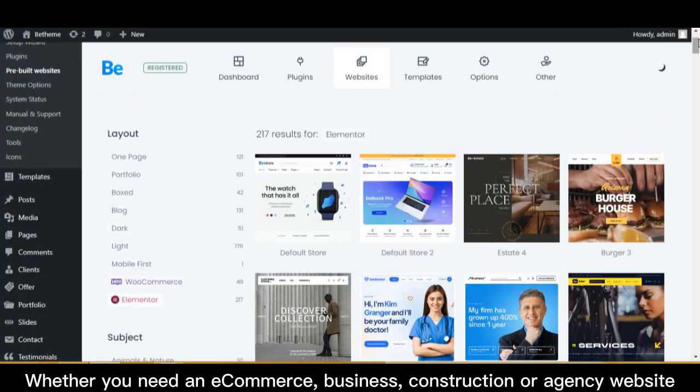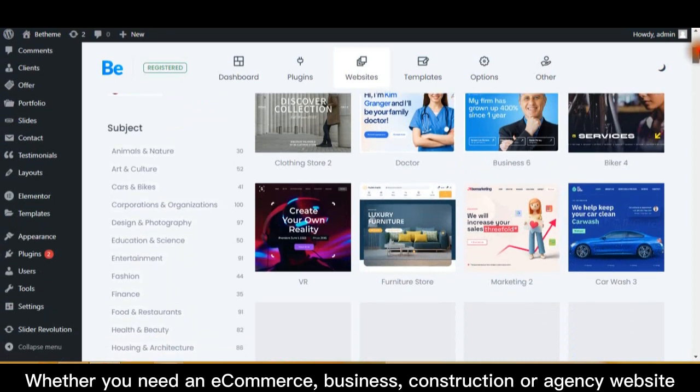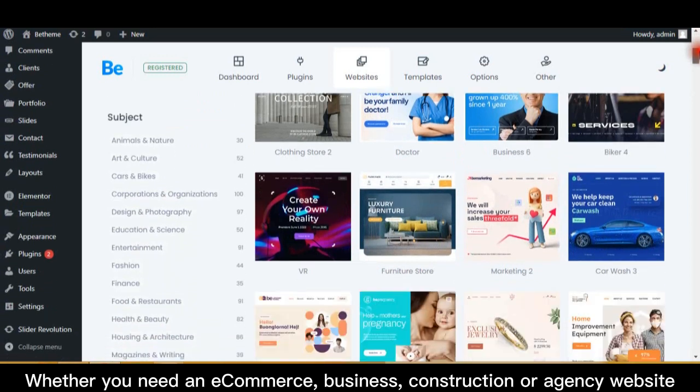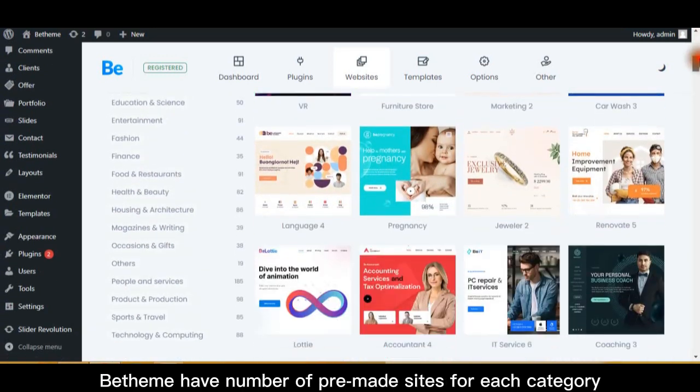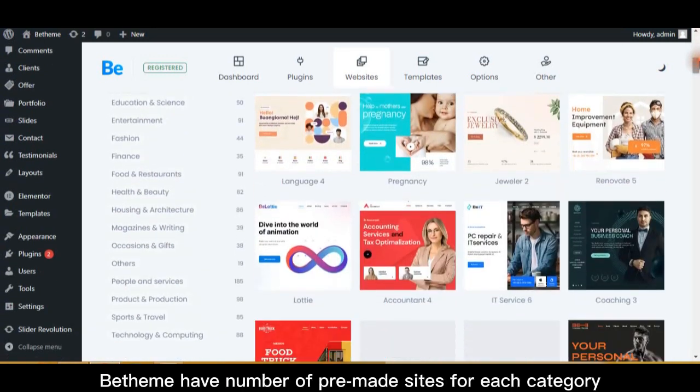Whether you need an e-commerce, business, construction, or agency website, the theme has a number of pre-made sites for each category.